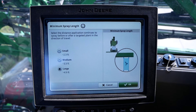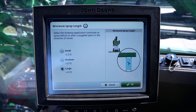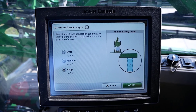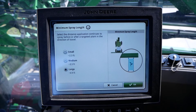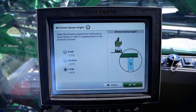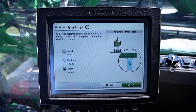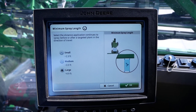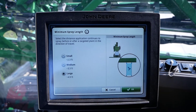For example, if an operator is spraying at or near 12 miles per hour nozzle over ground while maintaining a boom height near 47 inches above target, it is recommended to change this setting to large.